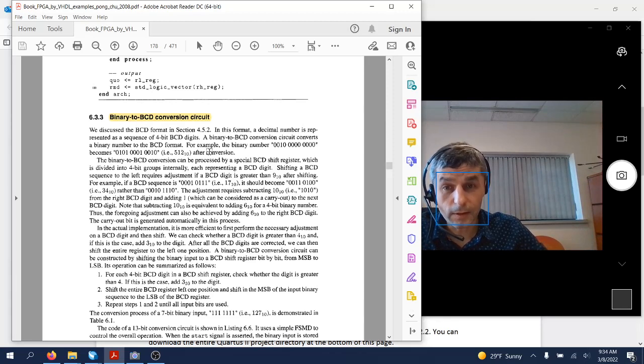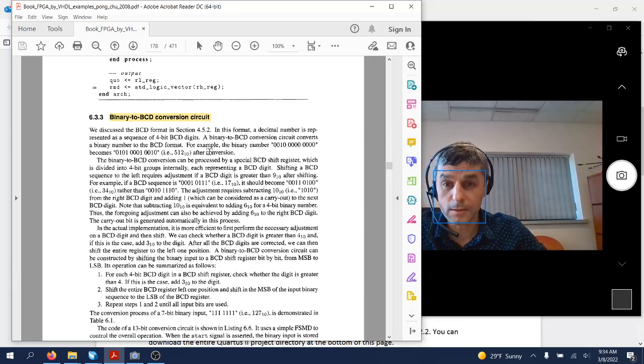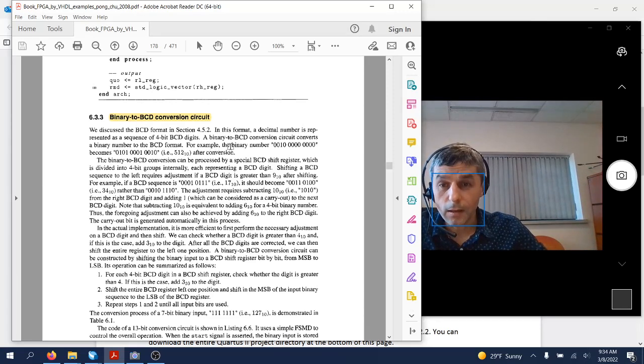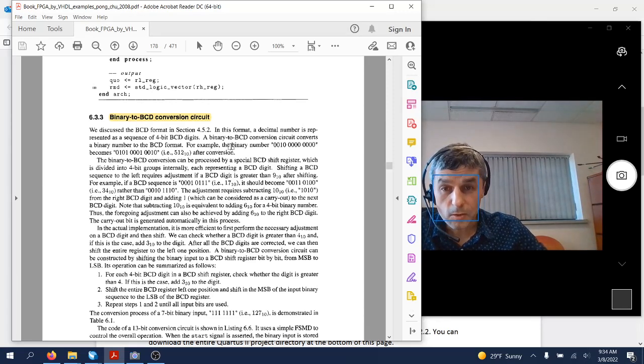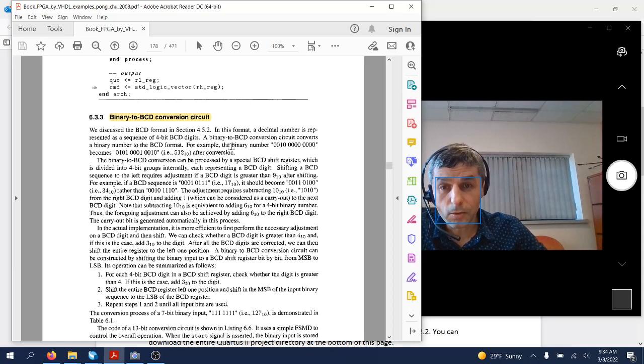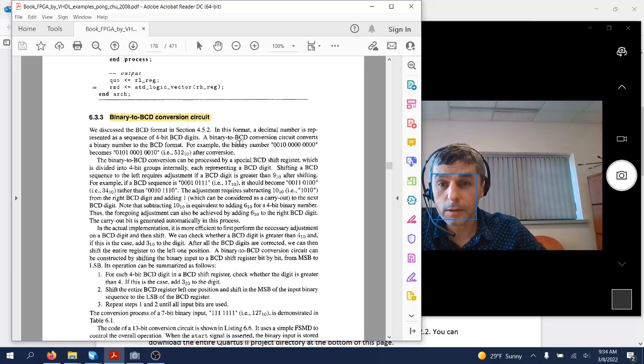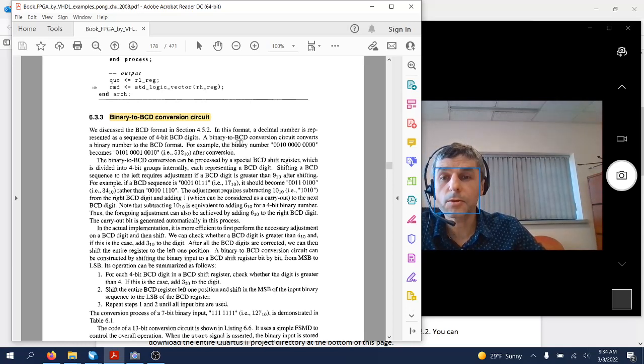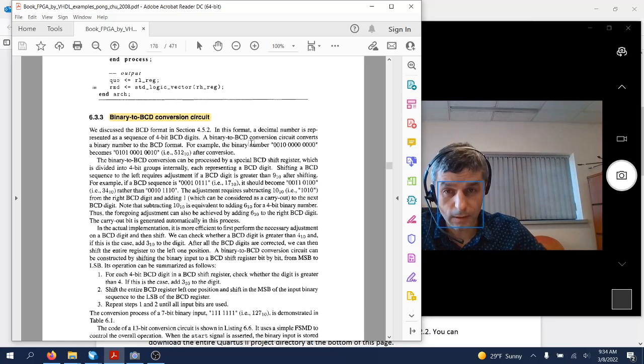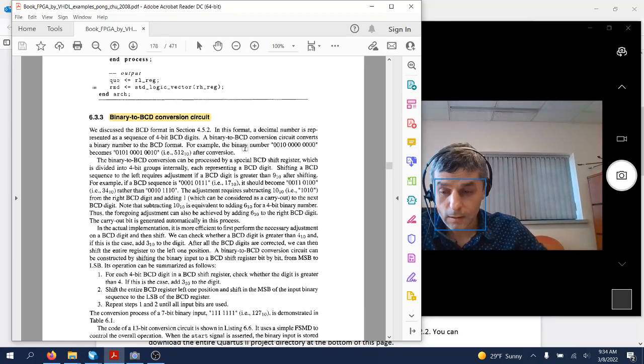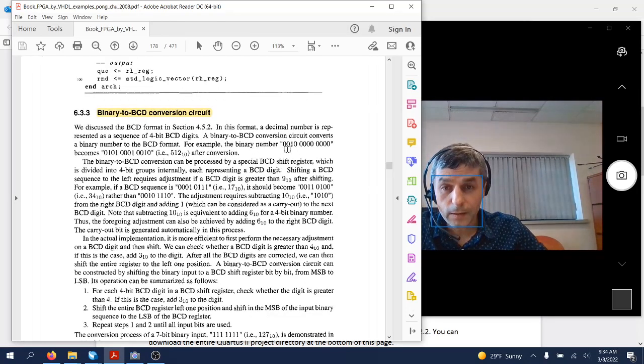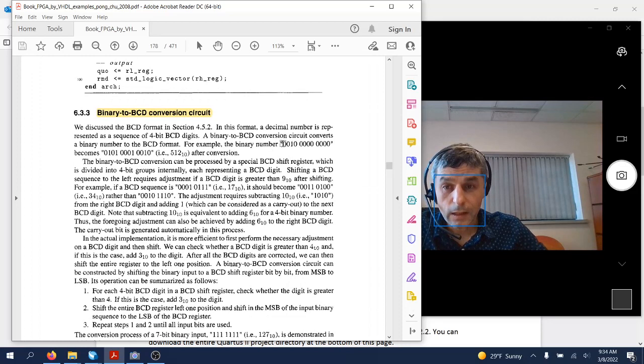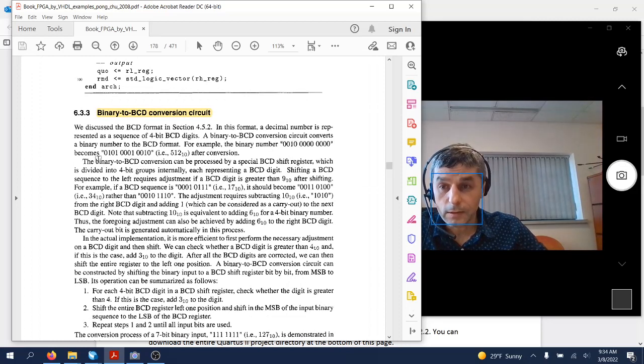I assume that you went through and read already this chapter and you know what we are talking about here. As a reminder, here is for example a binary number that is converted to BCD to be used then to display that number on a seven-segment LED display.